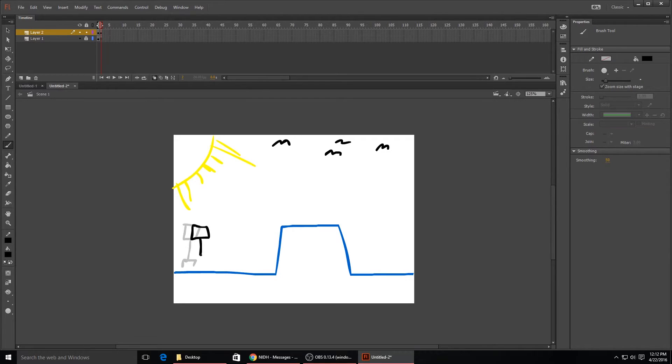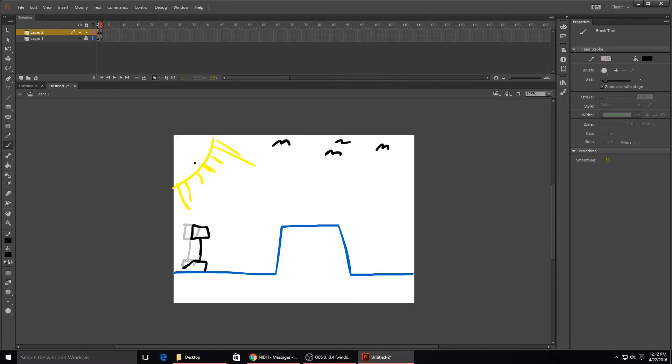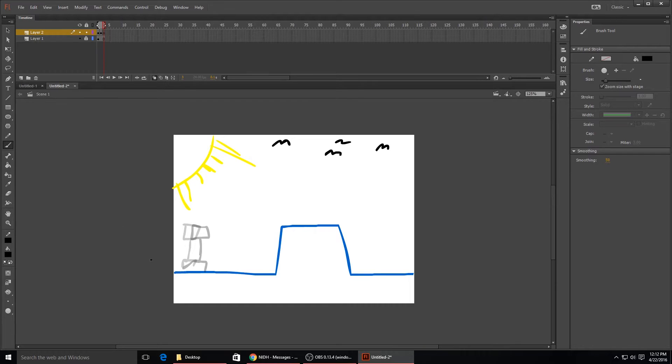I'll kind of just move it like that, kind of like it's running a little bit, and hit F7 again. Every time you hit F7 it'll then show the previous two frames and then you can draw on the current frame. So I'm just gonna keep doing this to move this guy along.